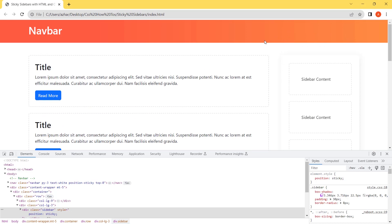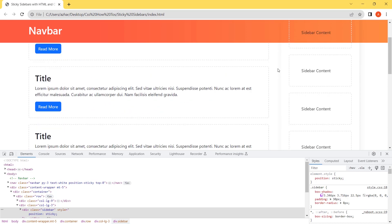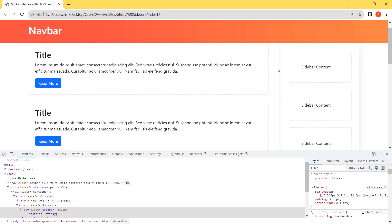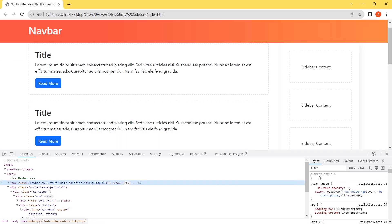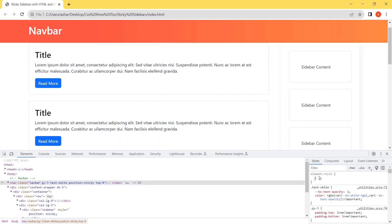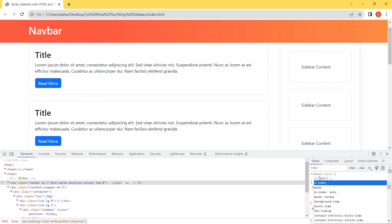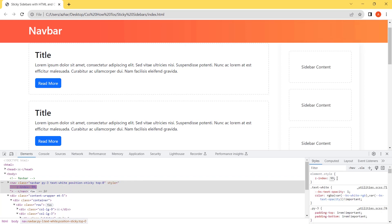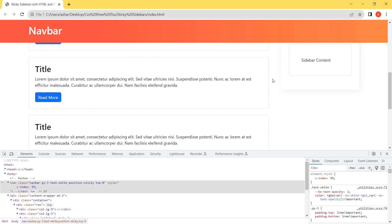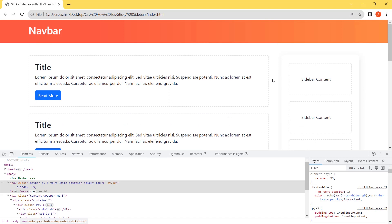To fix this we will add a z-index in the navbar. Let's add 99 and it will become above the content. Let's fix it.